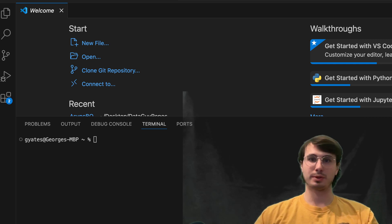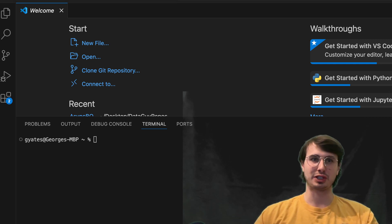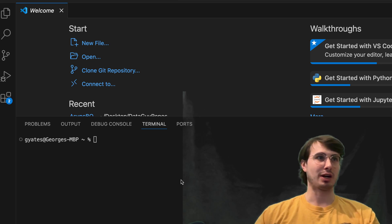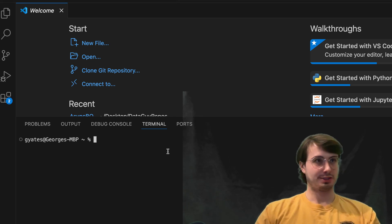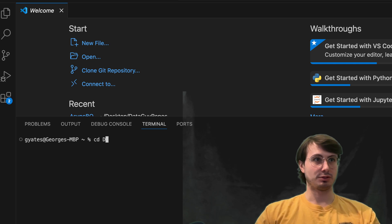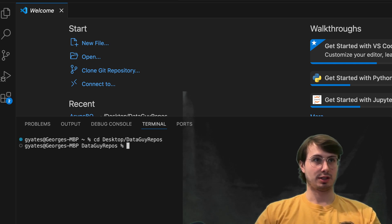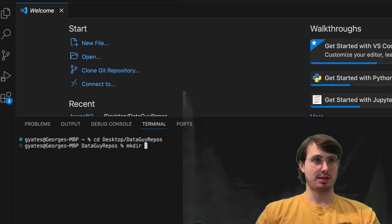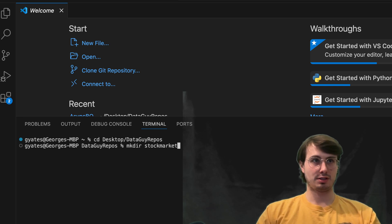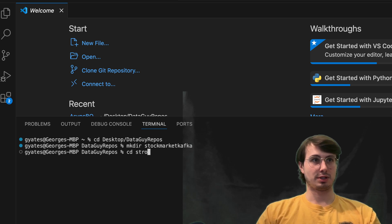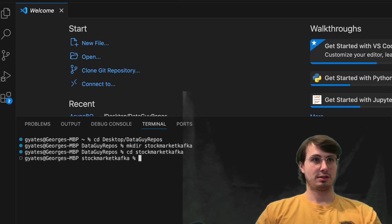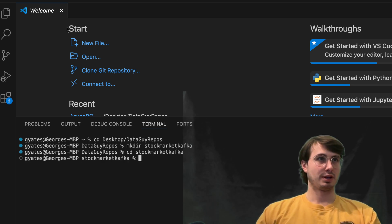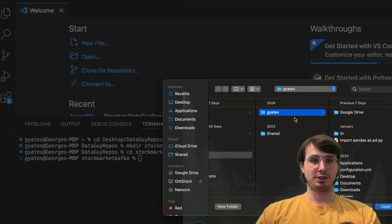So the first thing we're going to do is go into good old VS code and get started setting up our environment. So just going to create a new folder, call it stock market Kafka and then CD into stock market Kafka. And awesome. So now that we have our folder set up,